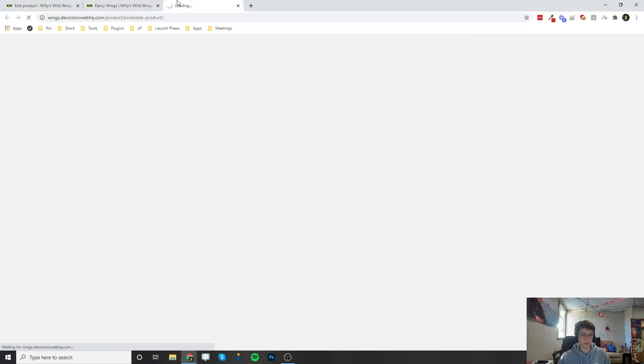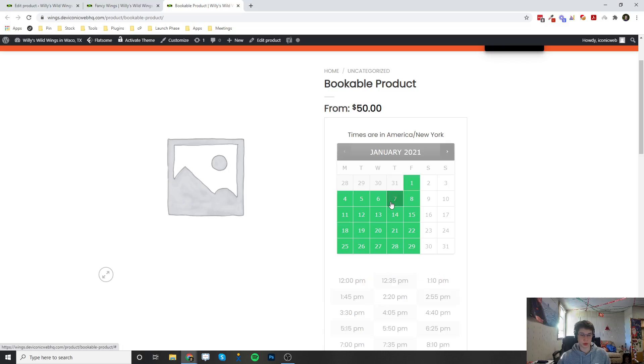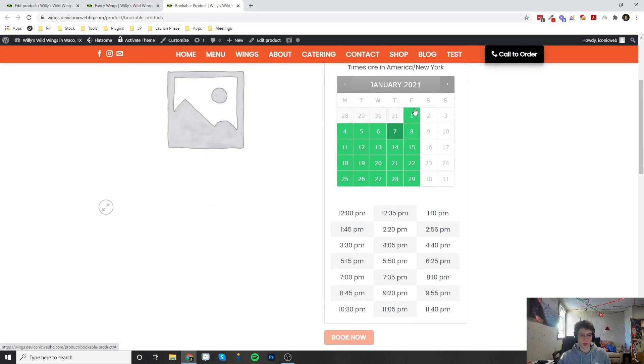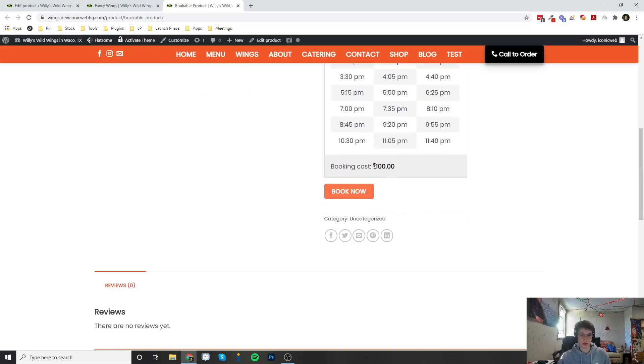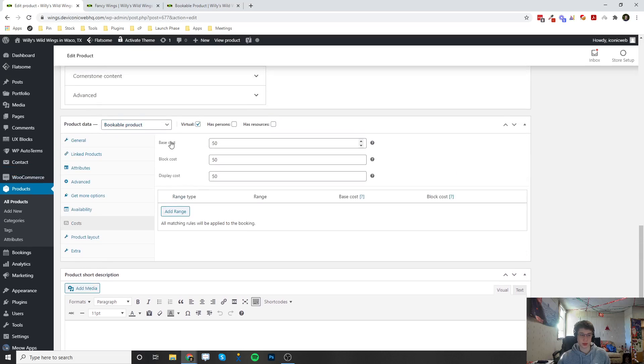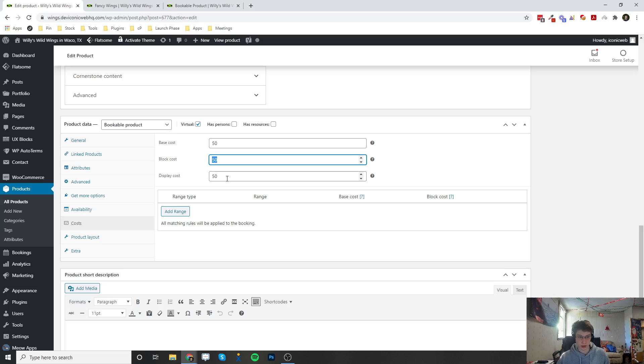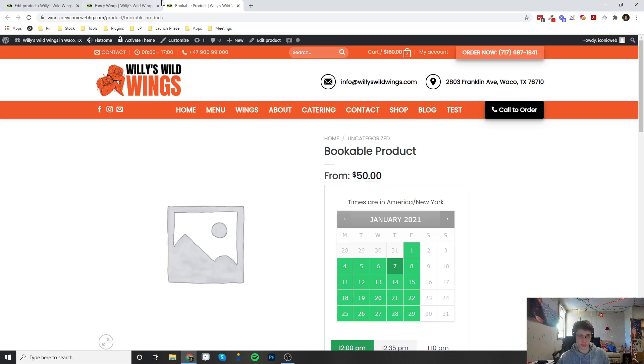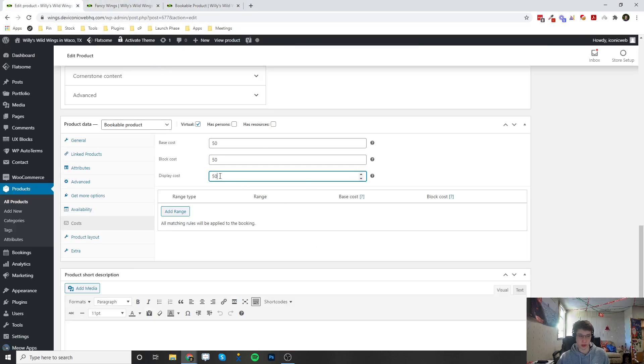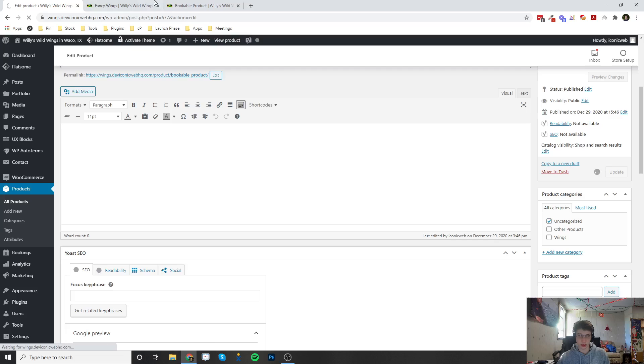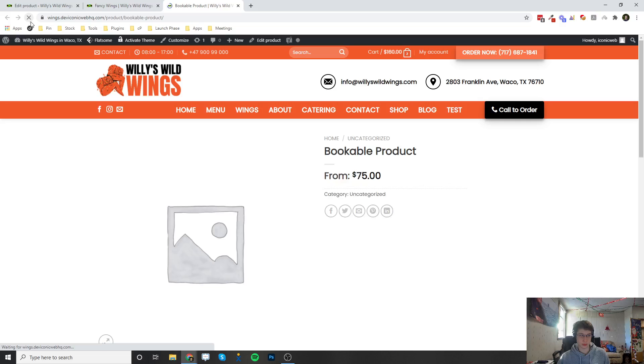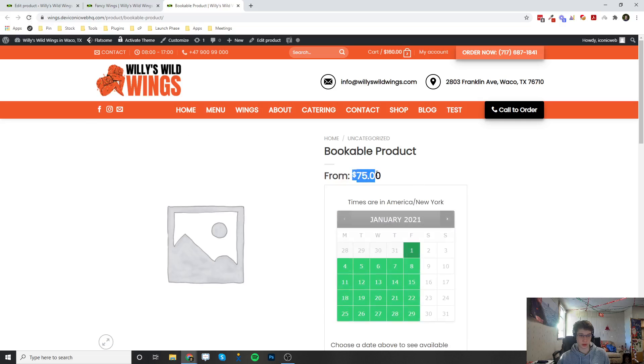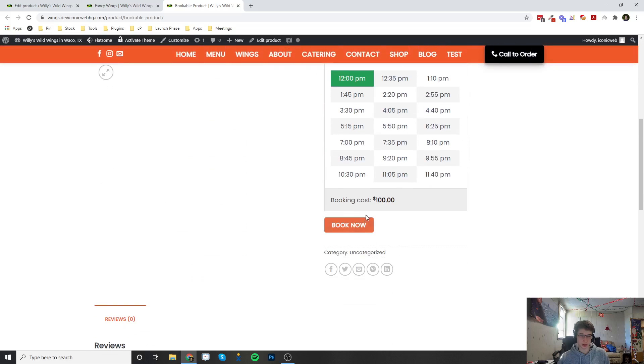You can view the product. So now once we click on it we can see our settings here, you can choose a time. And actually here the reason it's a hundred dollars is because in the cost tab the base cost is fifty dollars and then a block is another fifty, so that's how we got the one hundred dollars here. And then this is a display cost so this is just going to show up right here no matter what you enter here. So let's change this to 75, it's a little misleading but you can do it if you'd like. So now it's going to say 75 even though when you click on a day and a time it's actually going to be a hundred.